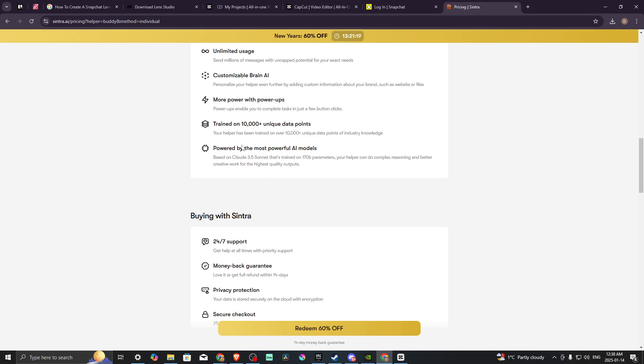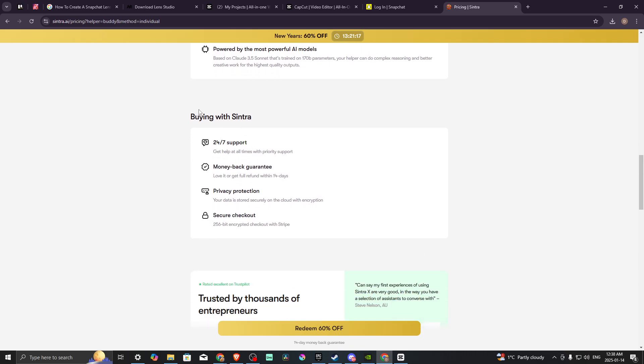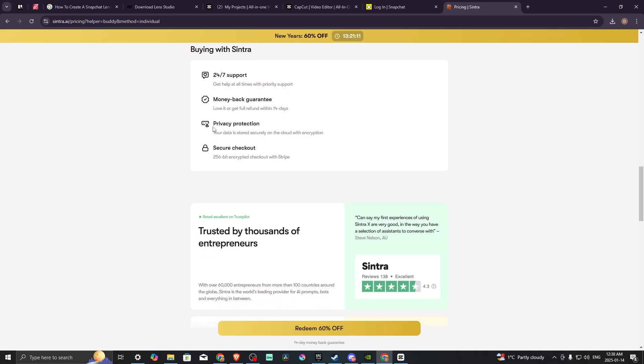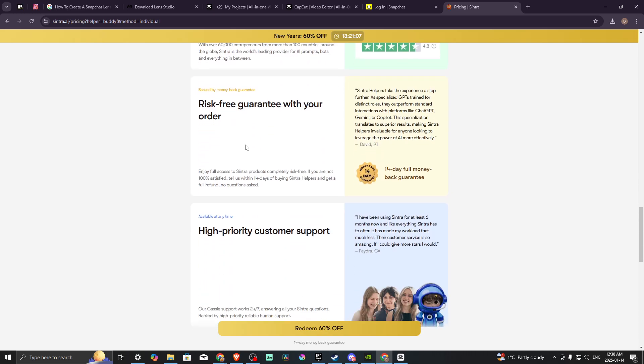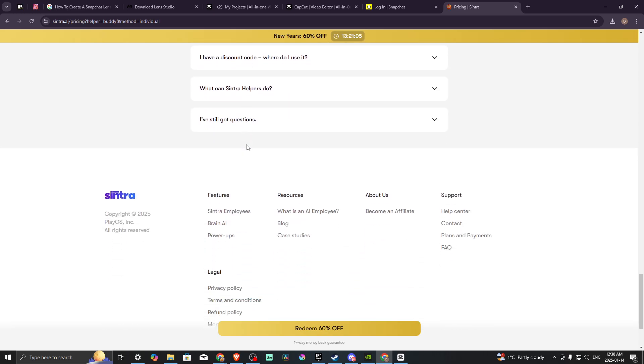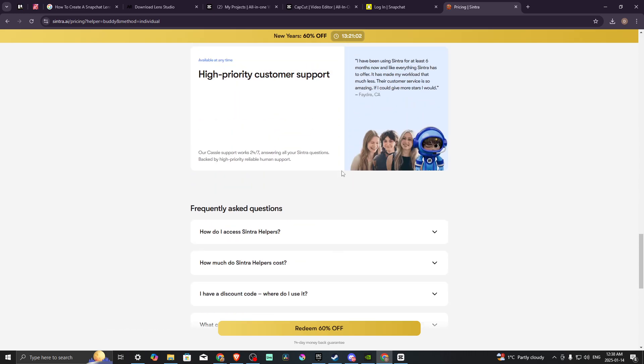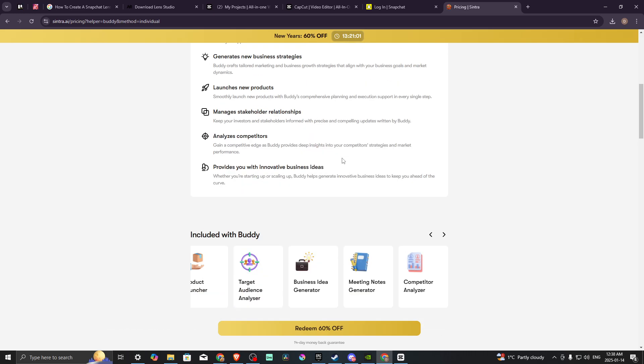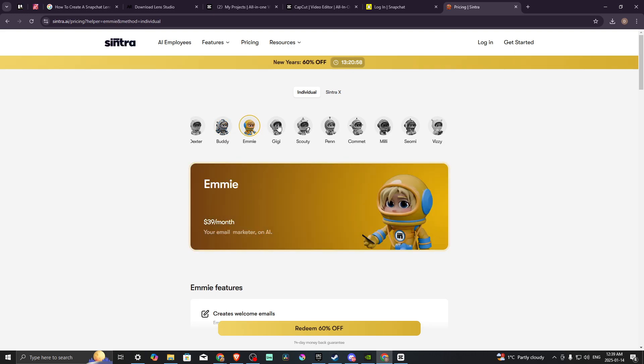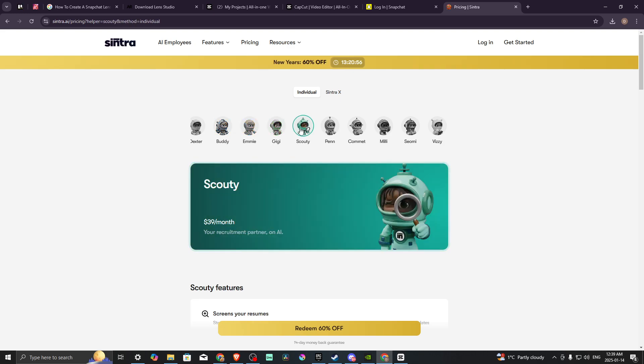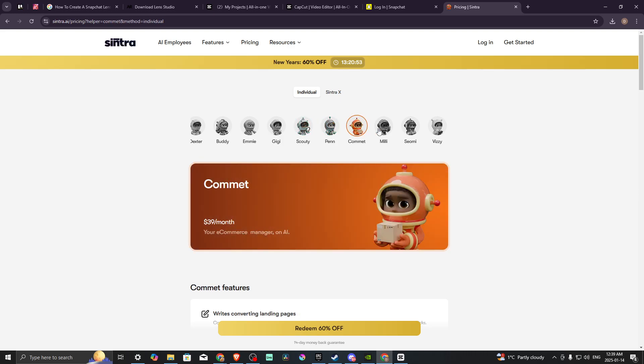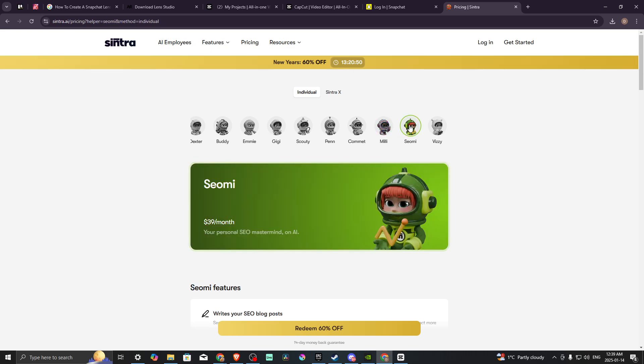Buying with Sintra gives you 24/7 support, money-back guarantee, privacy protection, and secure checkout. You can see here more information related to Sintra. It really is quite fascinating, and you can go through here, take a look at the different options and see if any of these is right for your business.